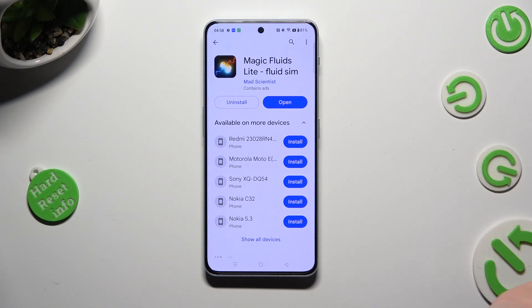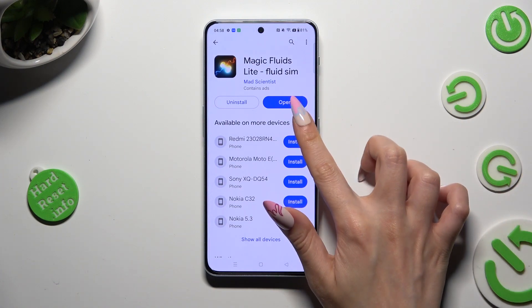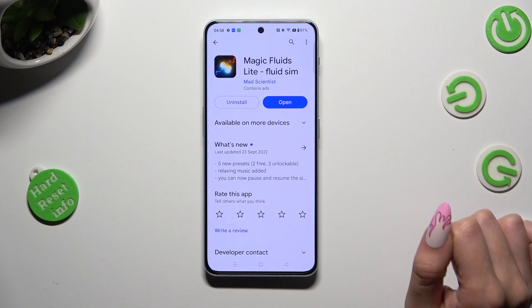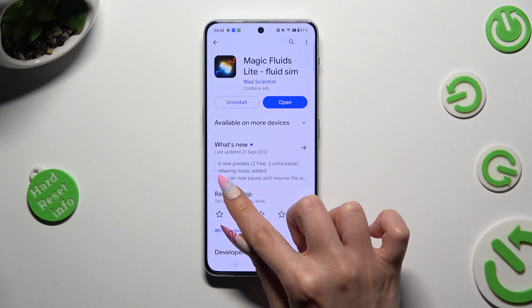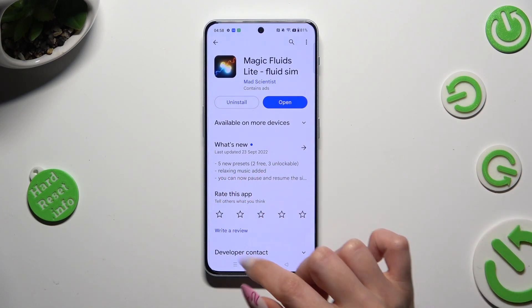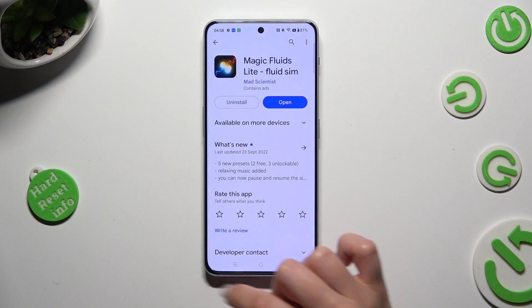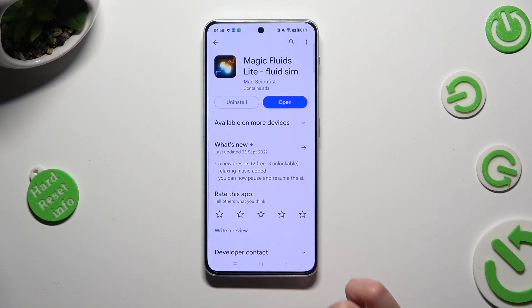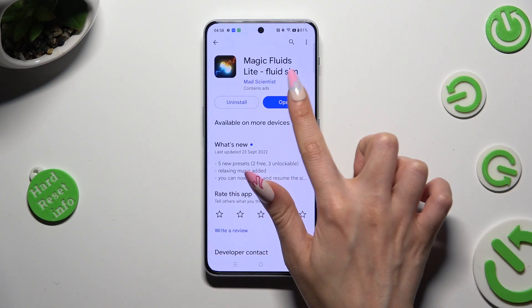When it's ready, open it and to mute the music right away select the bottom left corner.